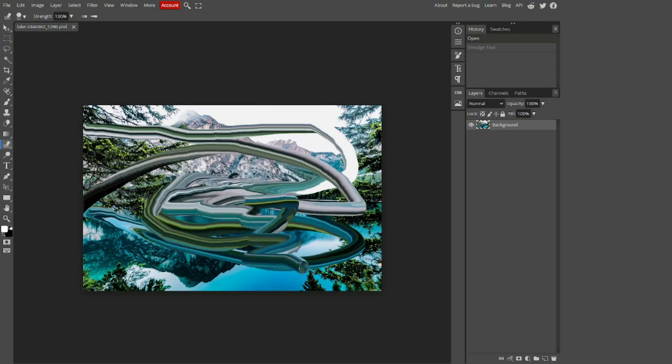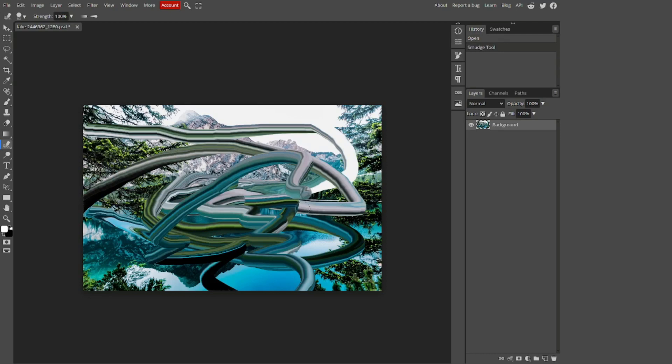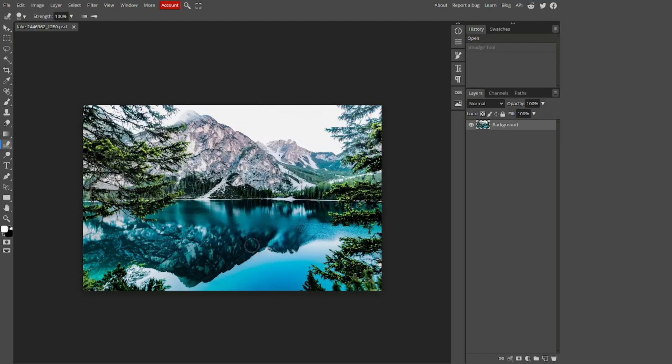However, this is far too extreme for me. It can be good for creating some weird surreal graphics, but I don't personally like high strength smudge tool.